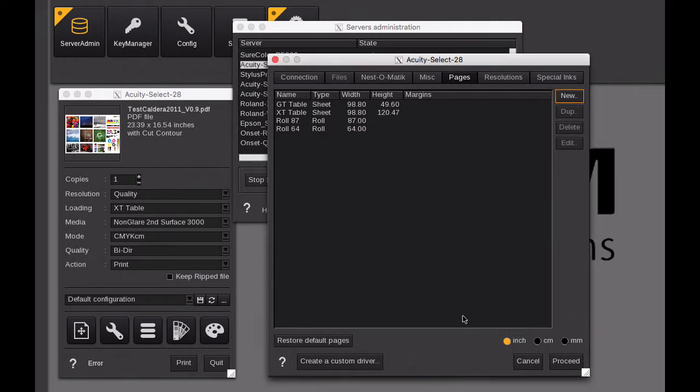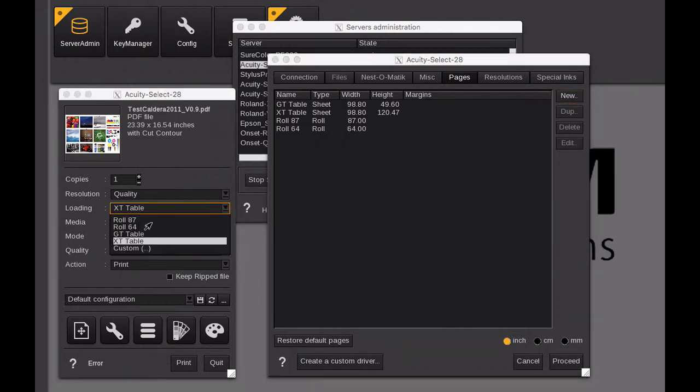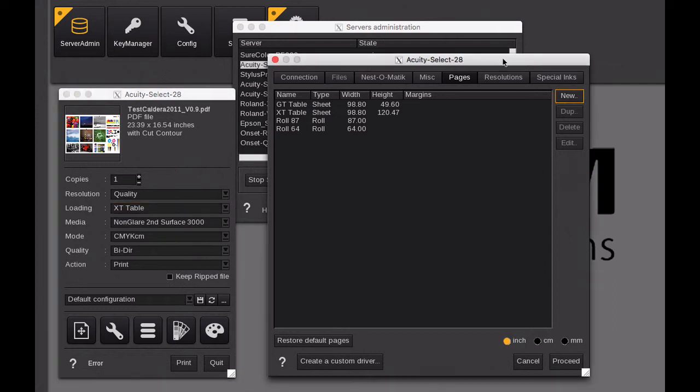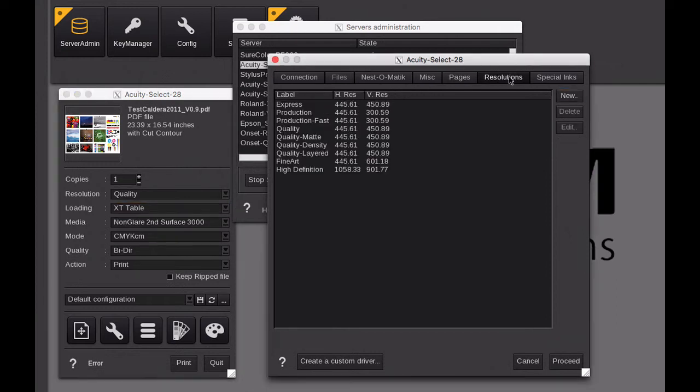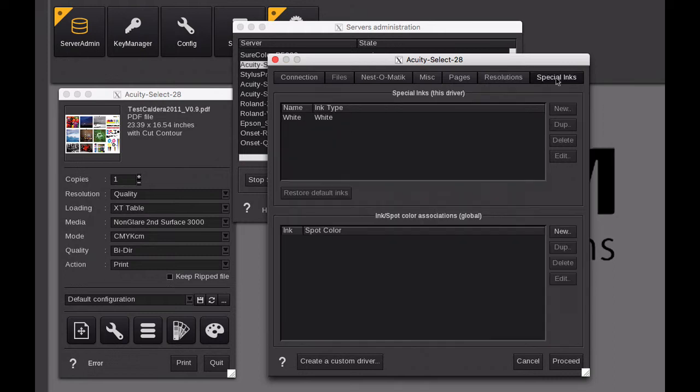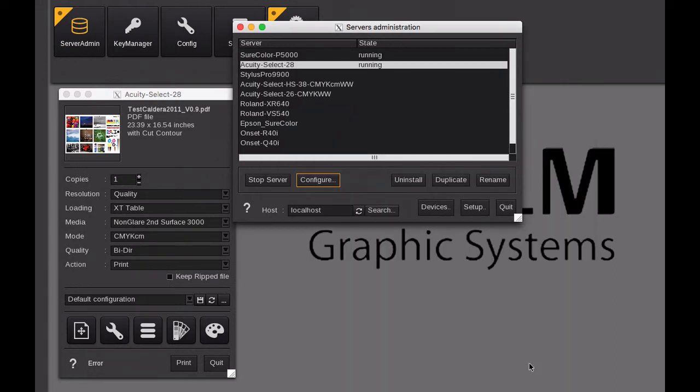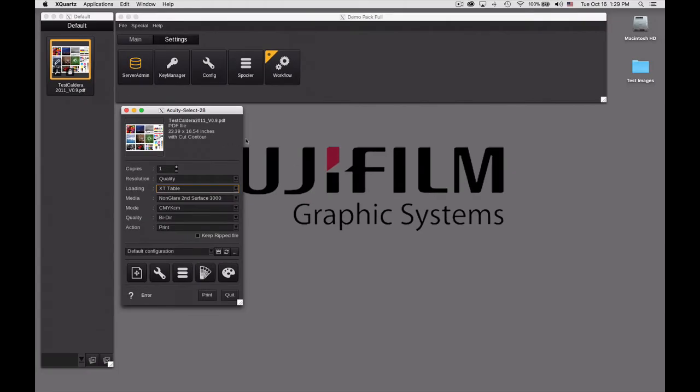The resolutions are set up by the manufacturer, so you're not going to set up any other ones, as well as special inks for your printer. So that's the basic configuration for your printer.